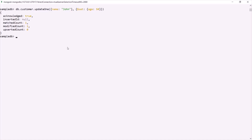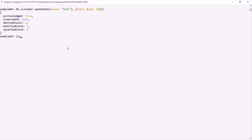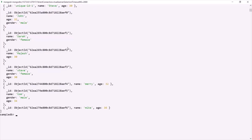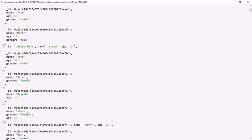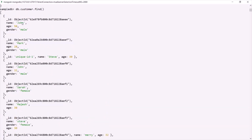If we query this customer collection and go to the first document where the name is John, you will see that the age has been changed to 50. So the updateOne method updates a single document which matches the given filter. If multiple documents match that filter, it will only update the first matching document.